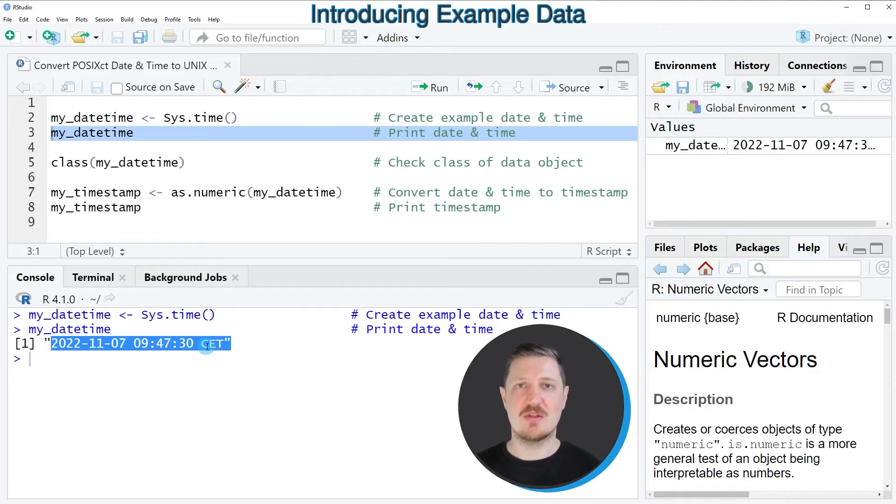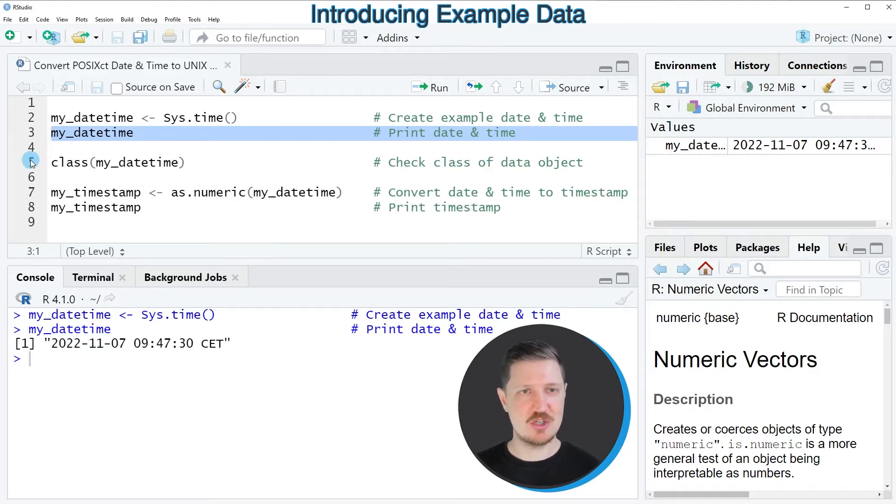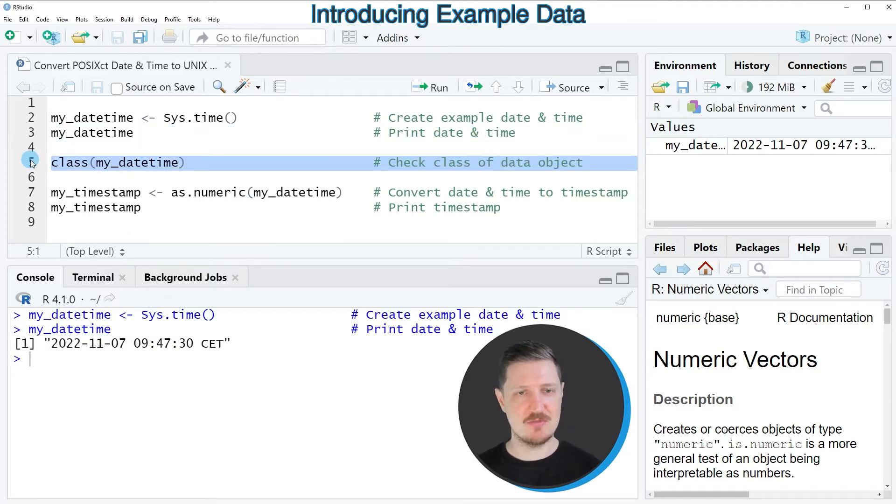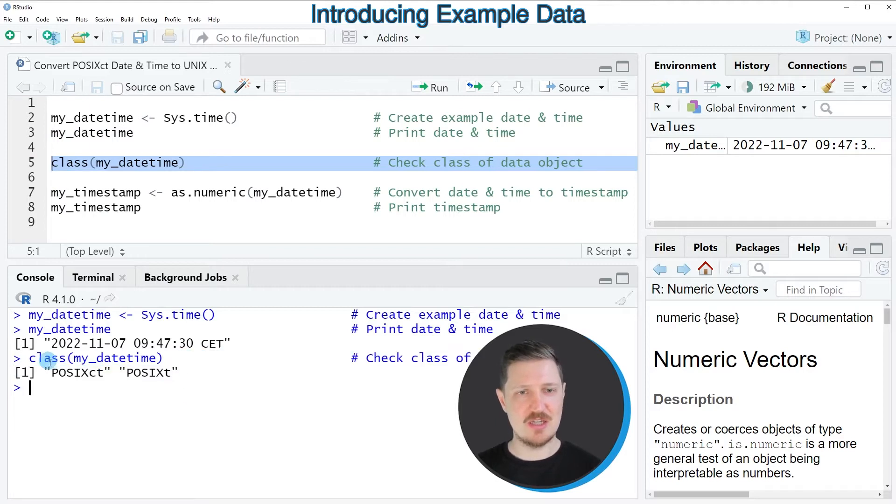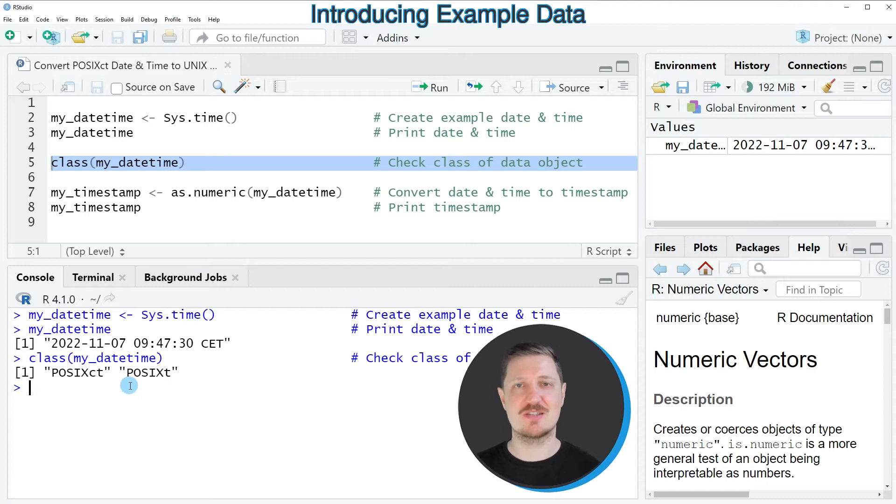We can also check the class of this data object using the class function as you can see in line five of the code, and then you can see that we have created a data object which has the POSIX CT class.